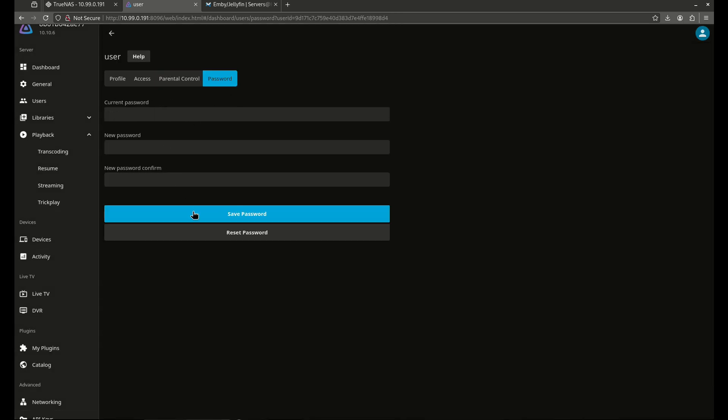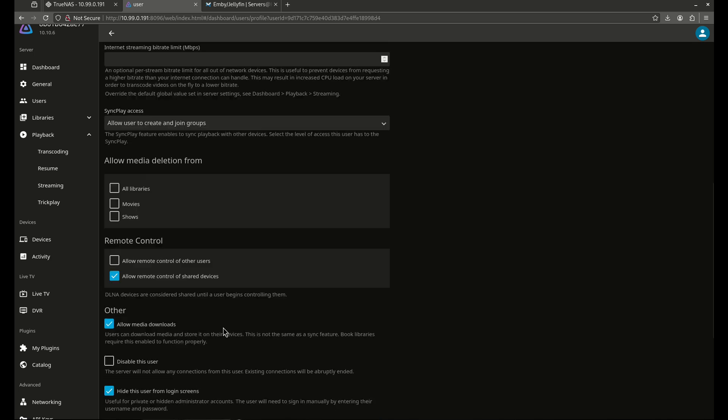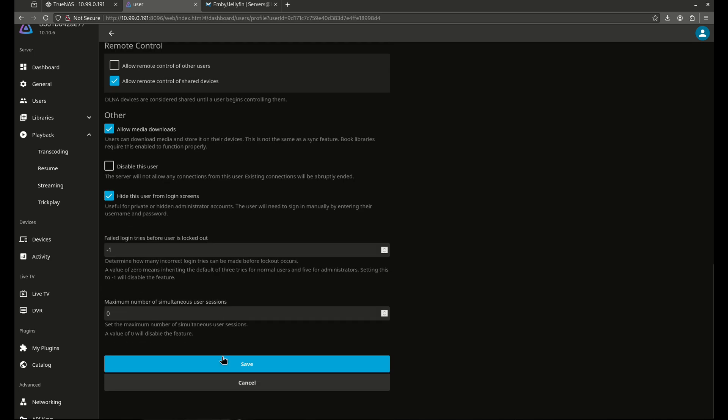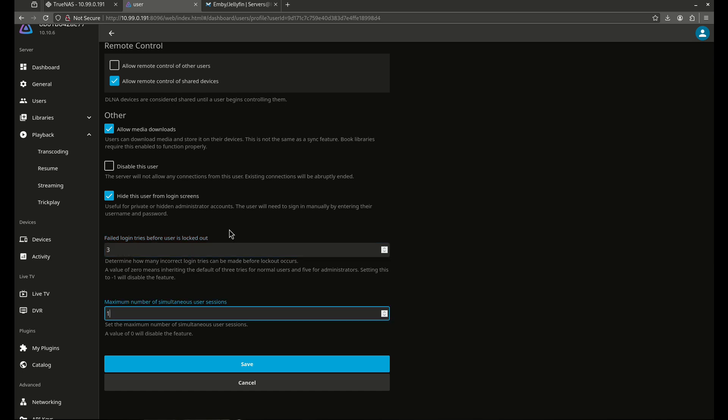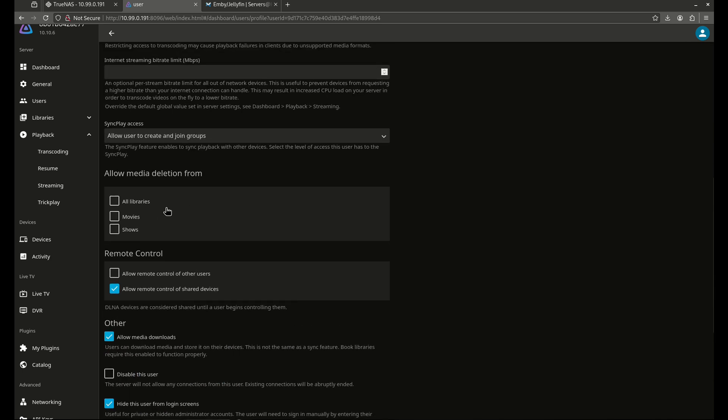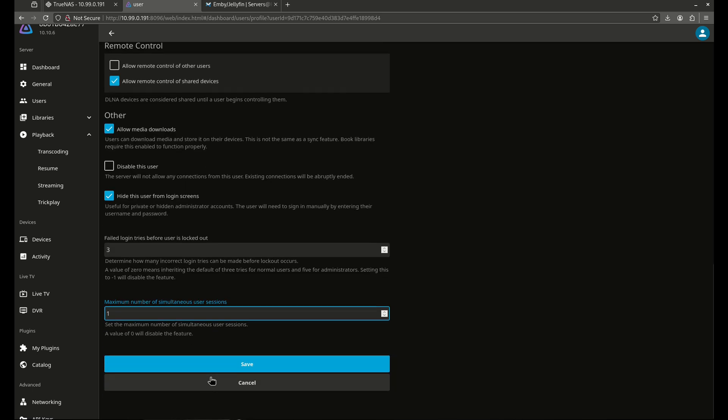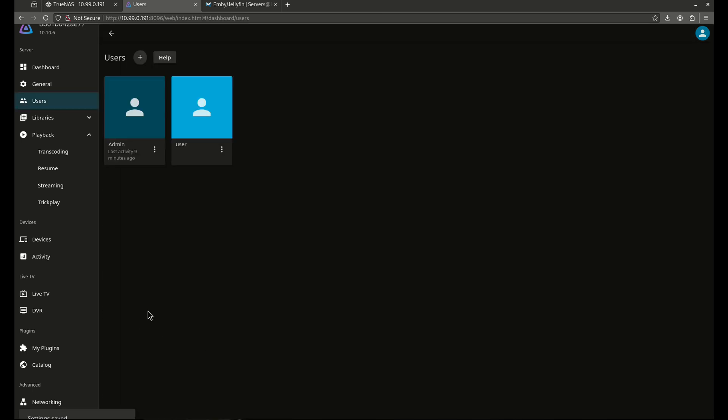So I'm going to come over here, and now I'm going to hit save. Oh, I lost all that settings. So yeah, save this before you change, because now I lost all this. Something like that. So I'm going to go ahead and save that. And now I have a new user.